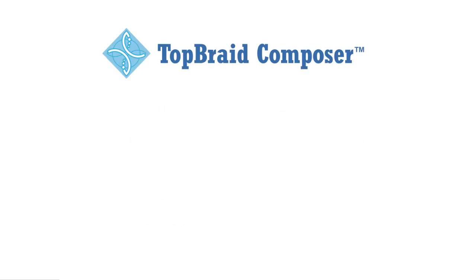You can download a fully functional evaluation version of TopBraid Composer Maestro Edition from TopQuadrant.com and start creating and editing models and applications today.